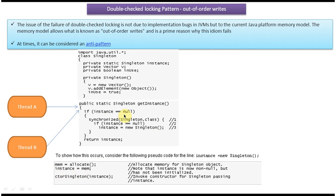When this line executes, Thread A allows Thread B to execute. Thread B comes and checks if instance equals null. Because the memory has been assigned, instance is not null, so the entire if block won't be executed. Thread B returns the instance — but that instance is not null yet it is not fully initialized.